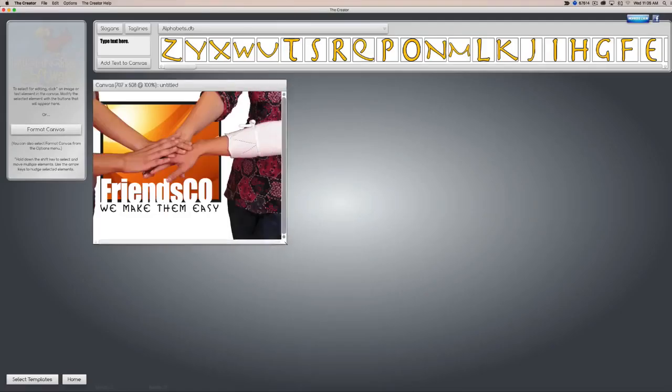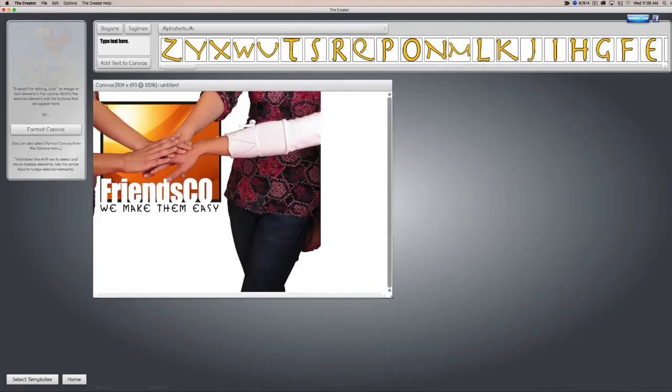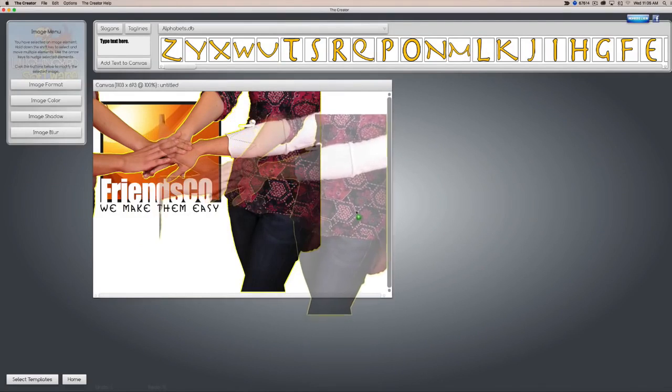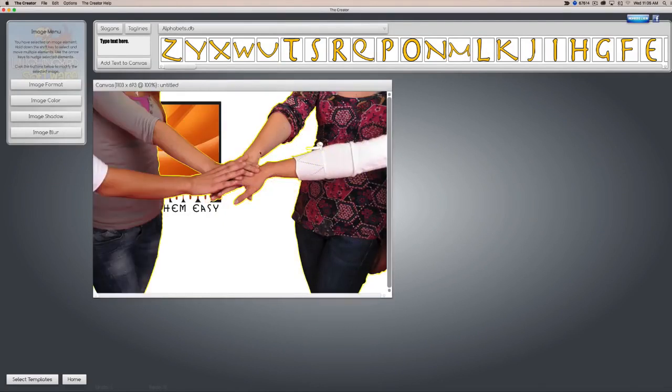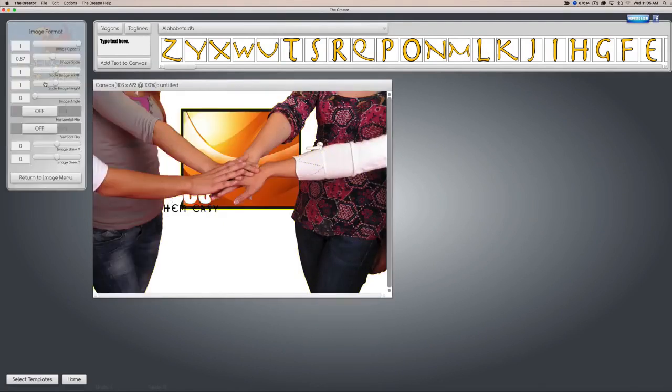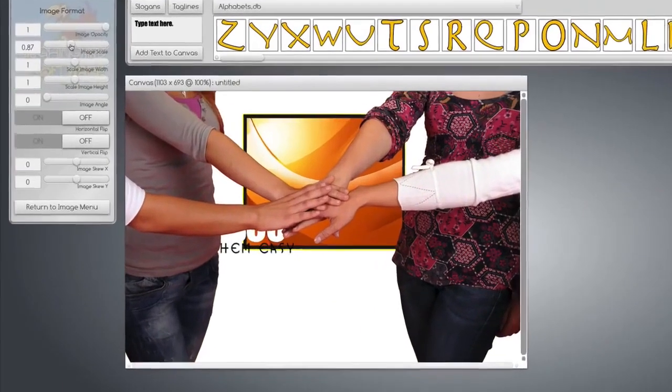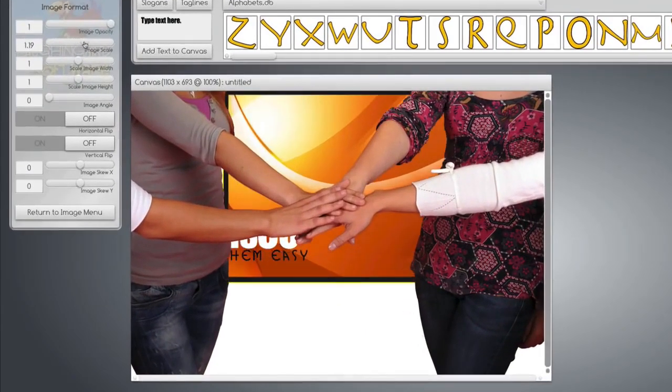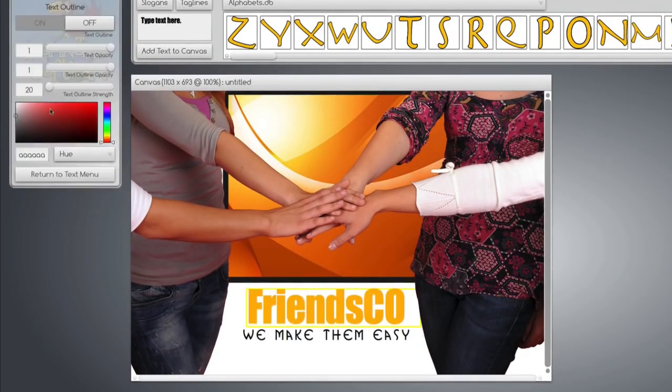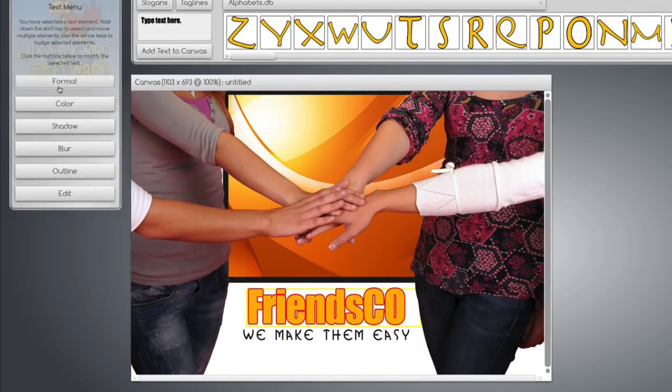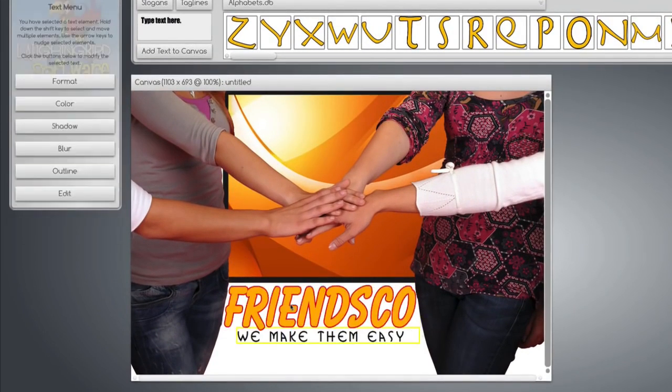It pops up. You can resize the canvas, drag things around, make images bigger, just like a regular graphics program. Change the color of text, add outlines, change the font.